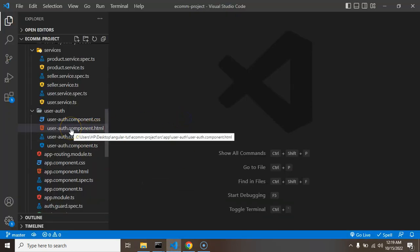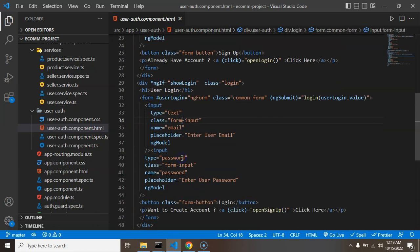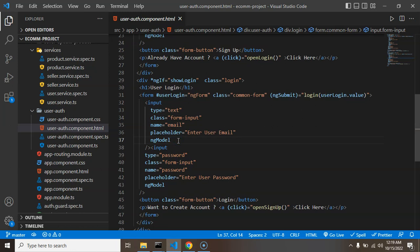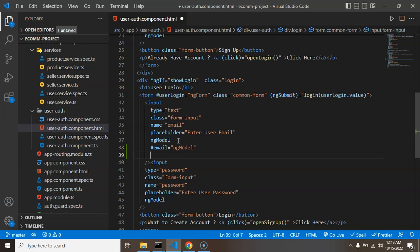Let's open the user-auth component HTML. Here we are using template-driven forms, so we will apply all validations in the HTML part only. In our login form, whenever you want to apply any validation, you have to give the input field an ID starting with a hashtag. For this input field, the ID will be 'email' and the value will be 'ngModel'. For the type of validation — such as checking for empty fields — just add the 'required' property with no value.